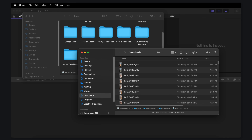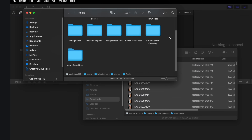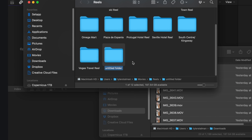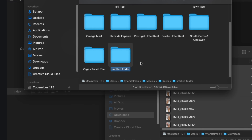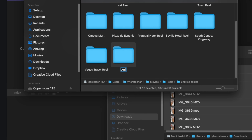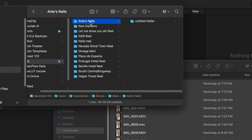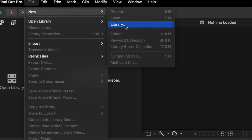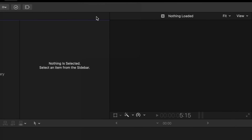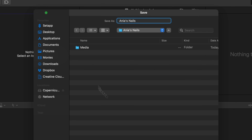The first couple steps are in the Finder. Before we move into Final Cut, I'm going to select all of those downloaded videos, create a new folder and call it whatever the project's going to be — so Anya's Nails. Then inside that Anya's Nails folder, I'm going to create a new folder and call it Media. This Media folder might have videos or images — in this case just videos, but it could have anything in there. Then I'll head over to Final Cut Pro and create a new library, and save it inside that Anya's Nails folder.